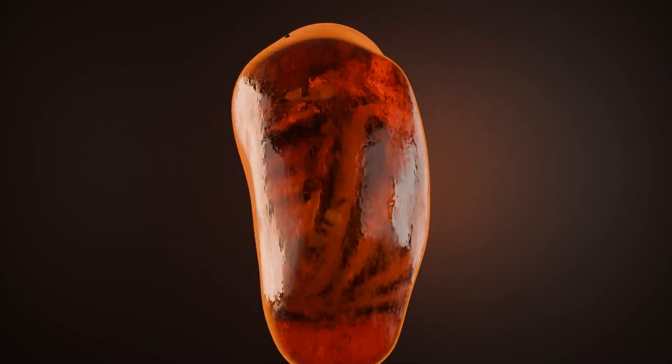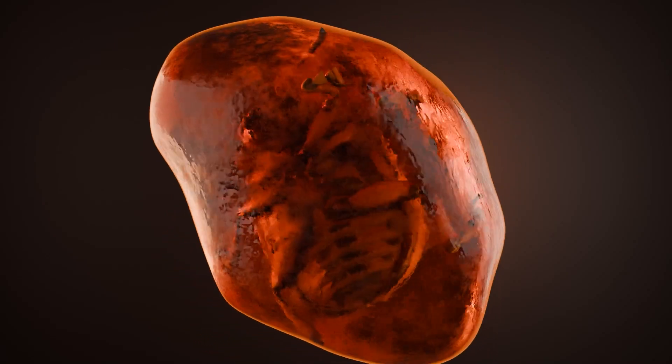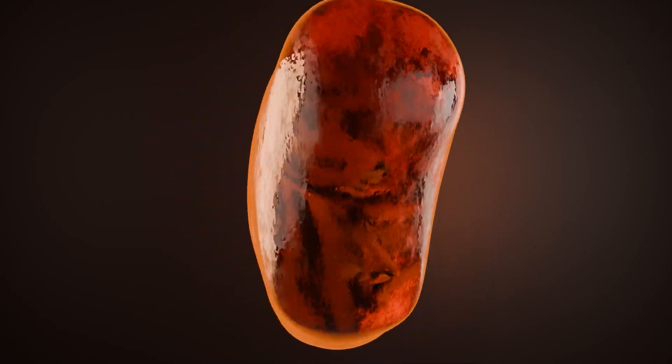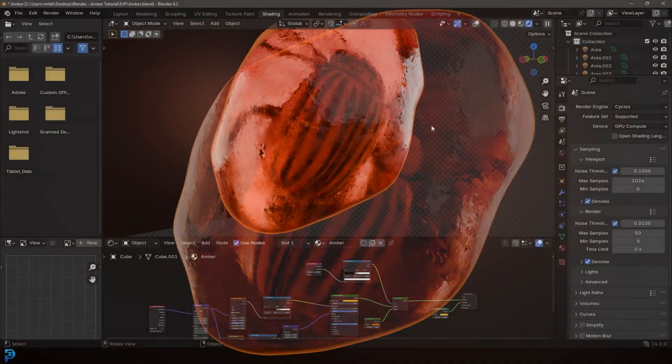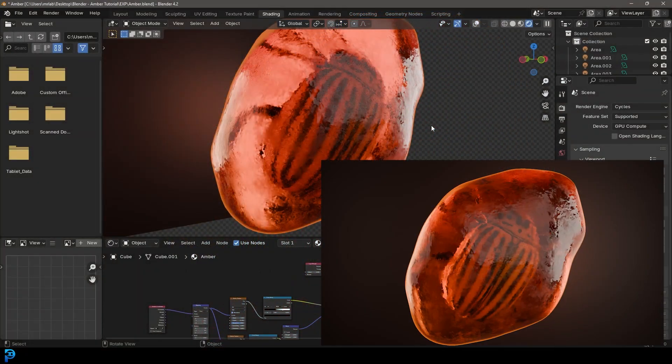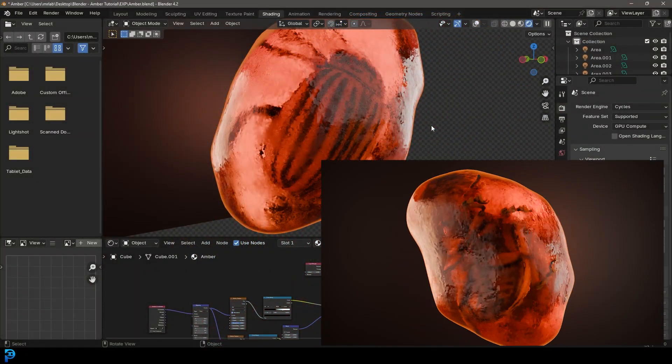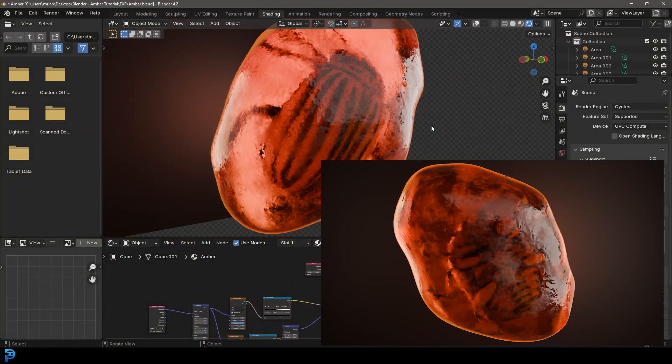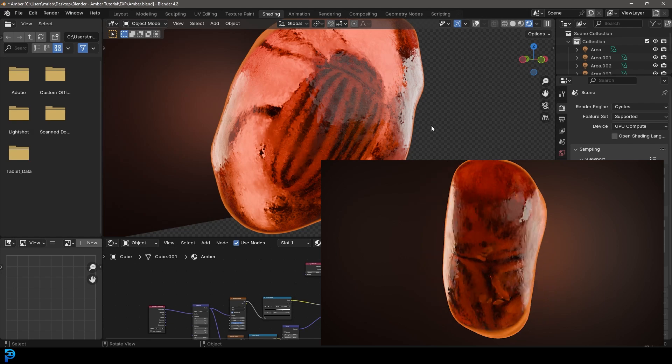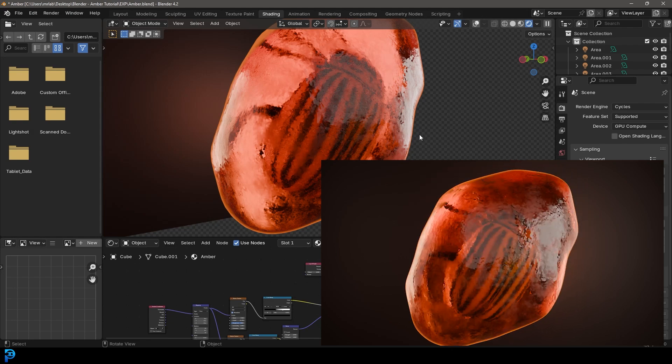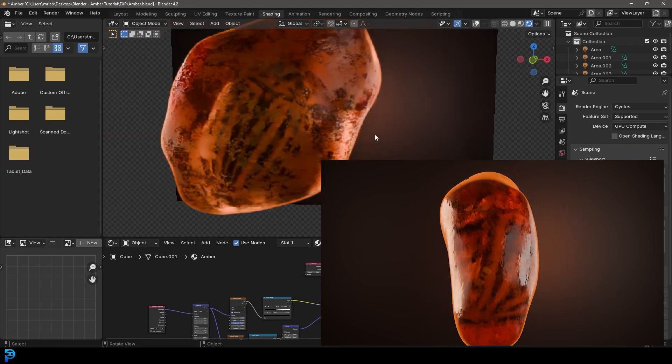Welcome back to the channel and today we have a fantastic tutorial. In fact, this has been one of my favorite ones to make so far. We're going to be making a piece of amber, putting an insect inside of it, and doing this 360 rotation animation.